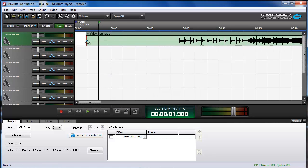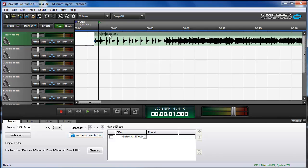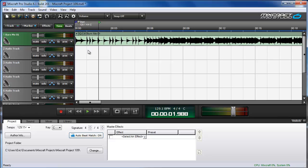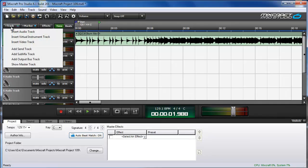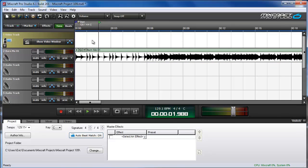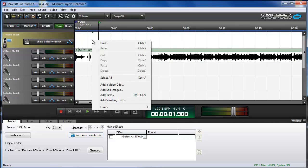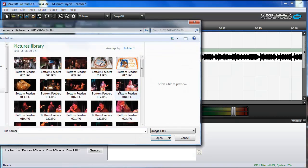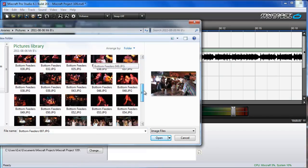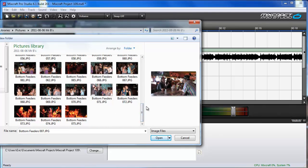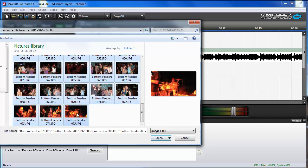I'm also going to trim off the silence at the start of that song. Now I'm going to add a video track — Insert video track. I'm going to right-click on the video track and choose Add Still Images. I'm going to add all these images by clicking on the first one, then holding the Shift key on my keyboard and clicking the last one, then click Open.